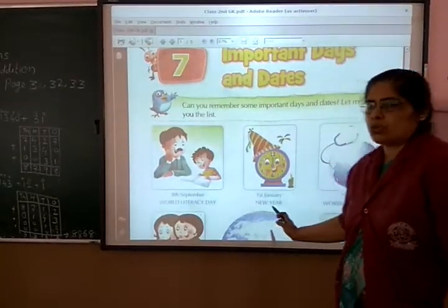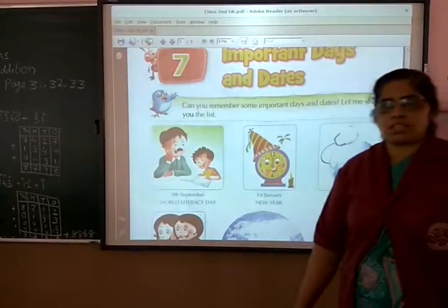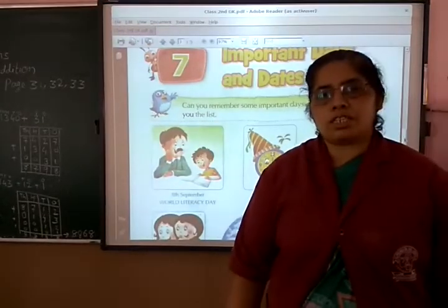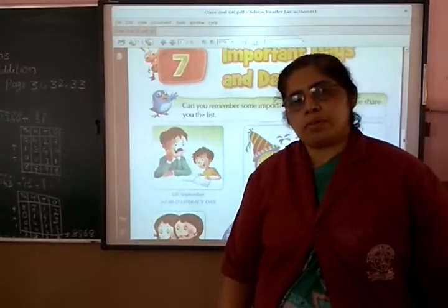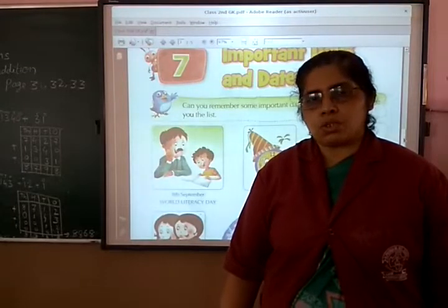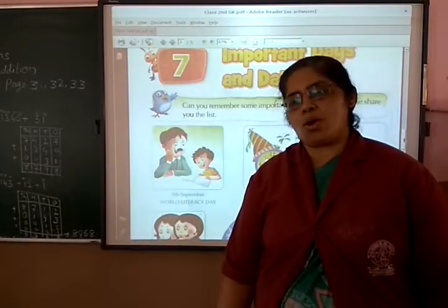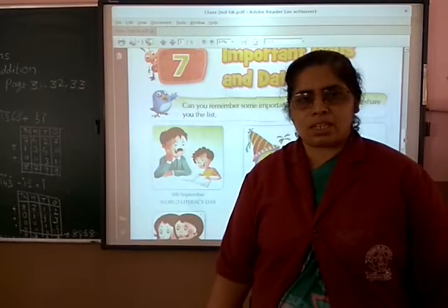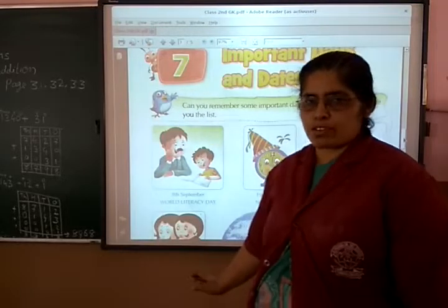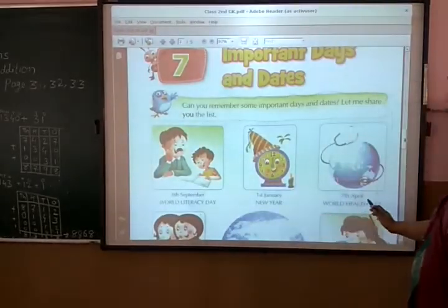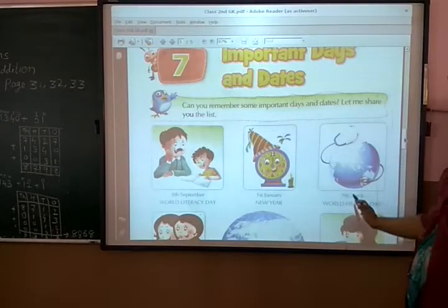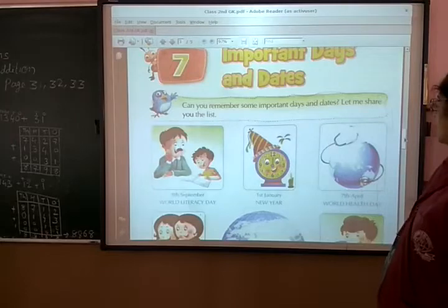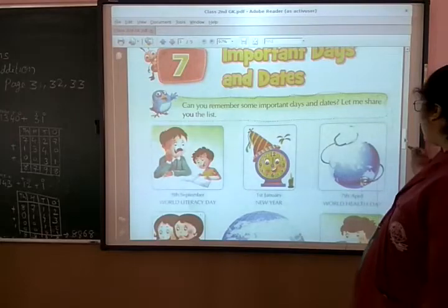And New Year — 1st January, this is Christmas time. New Year, 31st night. This is New Year, January 1st. And World Health Day — Health Day means 7th April. 7th April is World Health Day.